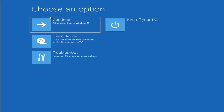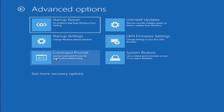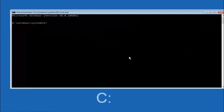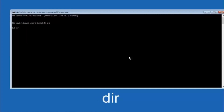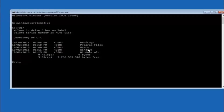Another option is to go under Choose an Option, Troubleshoot, Advanced Options, and select Command Prompt. The first thing to do is navigate to your main hard drive — in most cases it should be the C drive, so type C colon and hit Enter. Then type DIR and hit Enter. You should see program files, users, and Windows listed — that's how you know you're in the right directory. In some cases it might be the D drive, so keep that in mind.